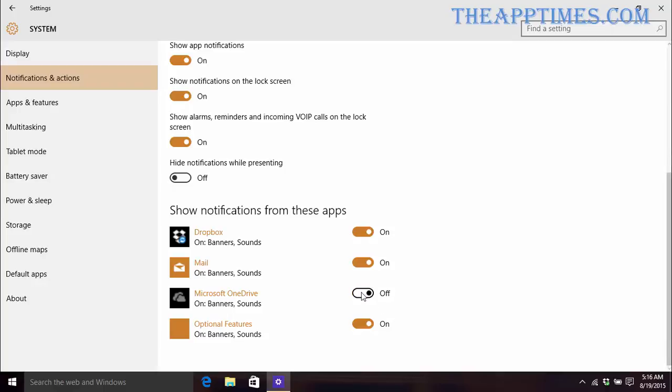I am going to turn off the notifications for OneDrive and Dropbox. Now although the Mail app shows that the notifications are on, it does not guarantee that the banners will pop up for all the messages that I receive. It only indicates that the app has the permission to generate these alerts. So I may or may not receive banner alerts for all of my email messages.